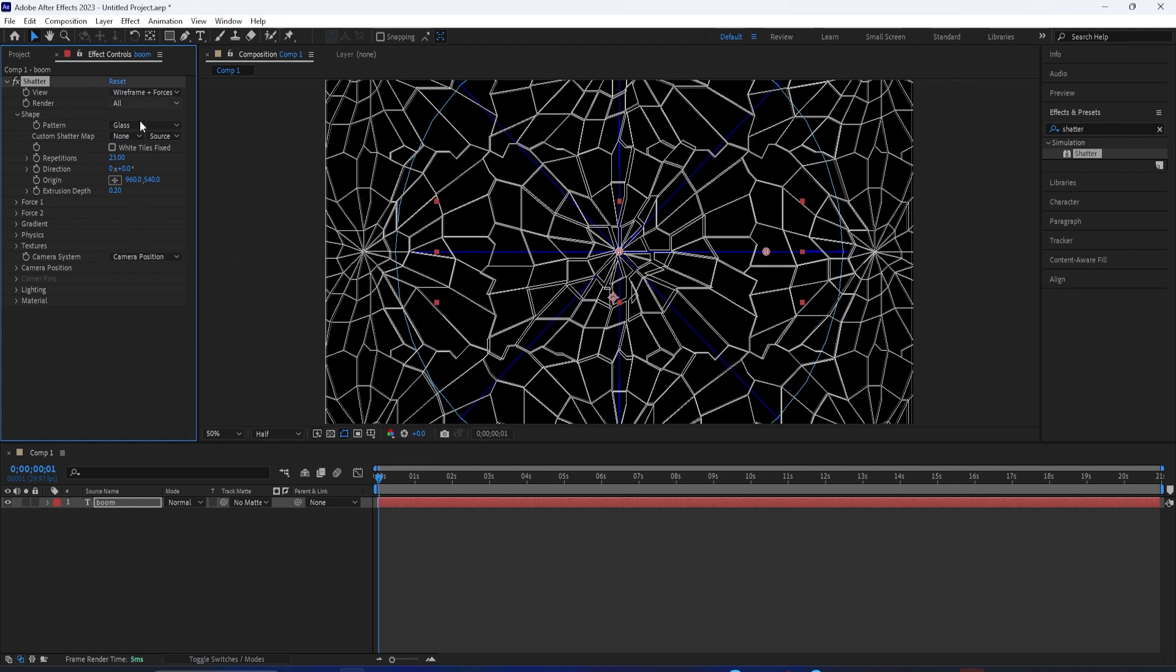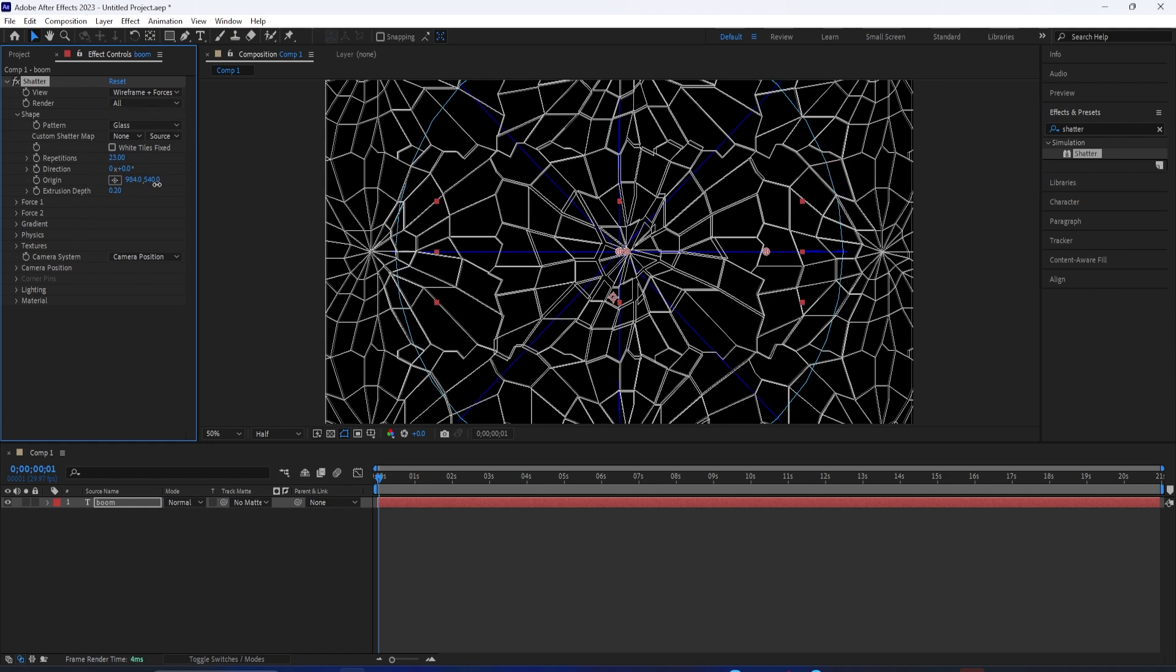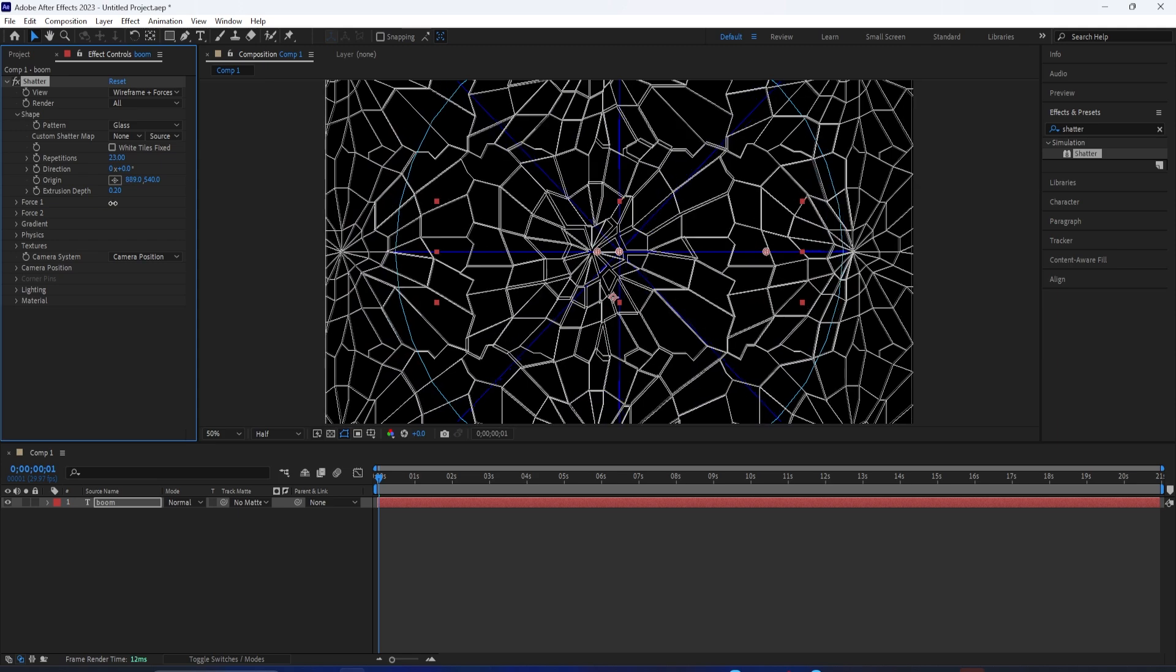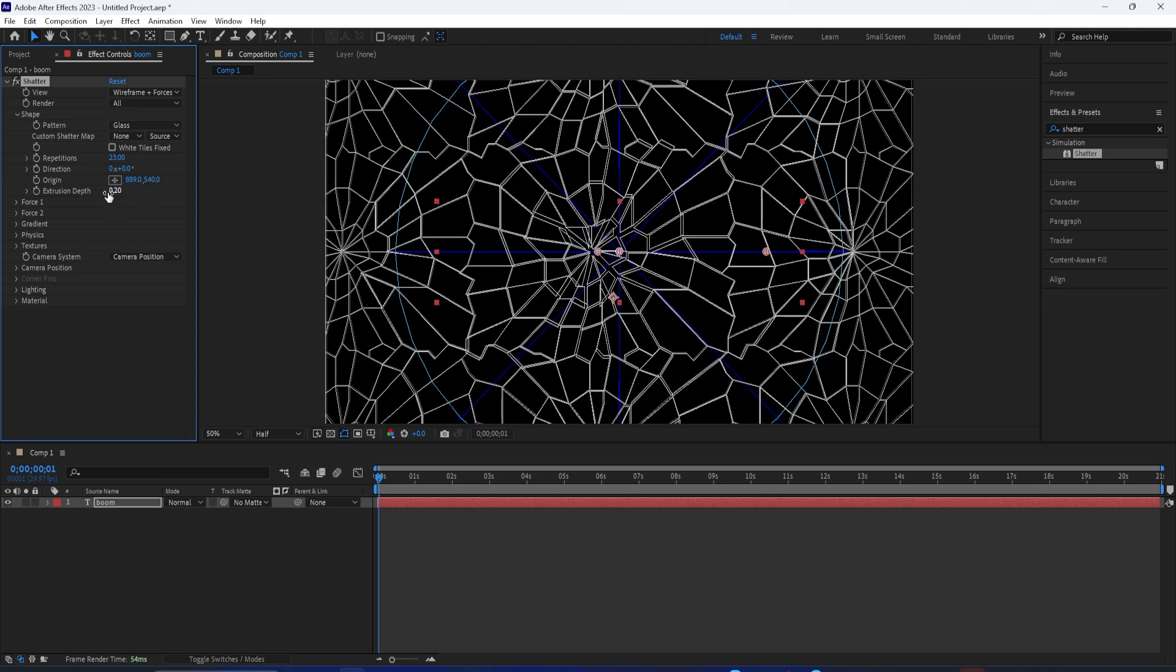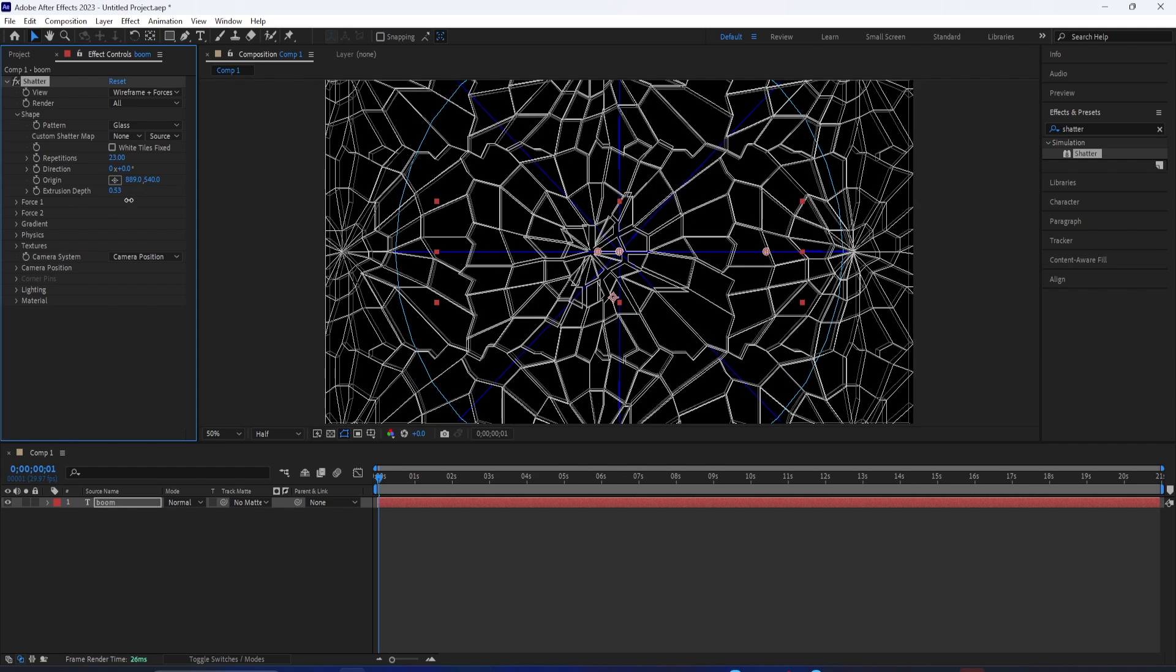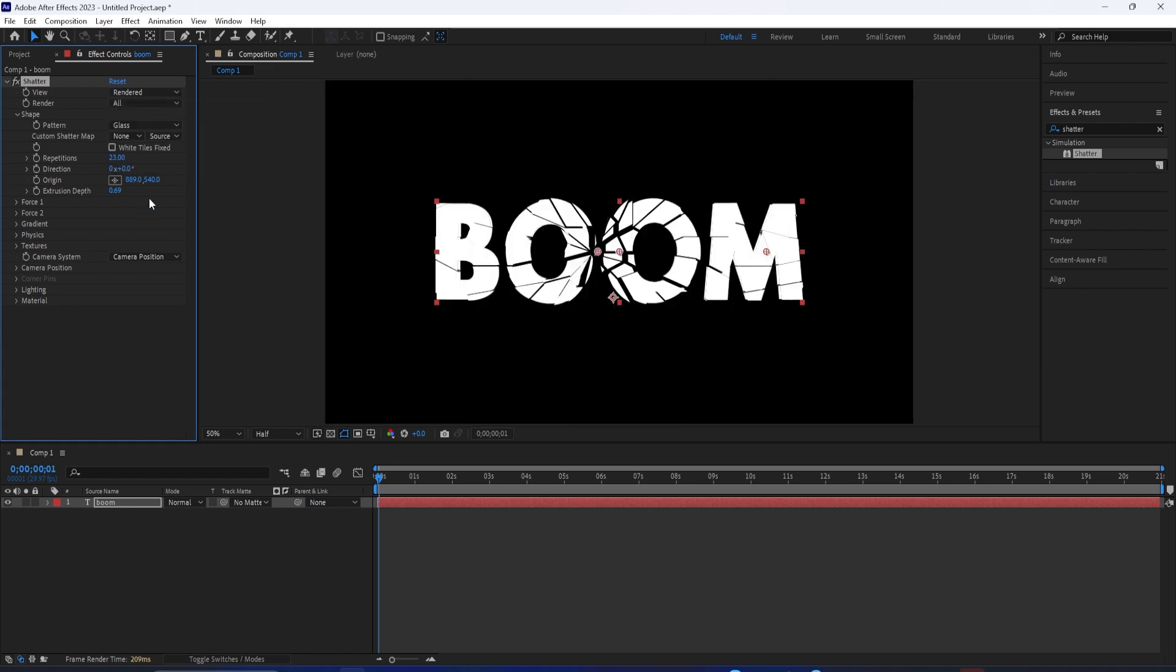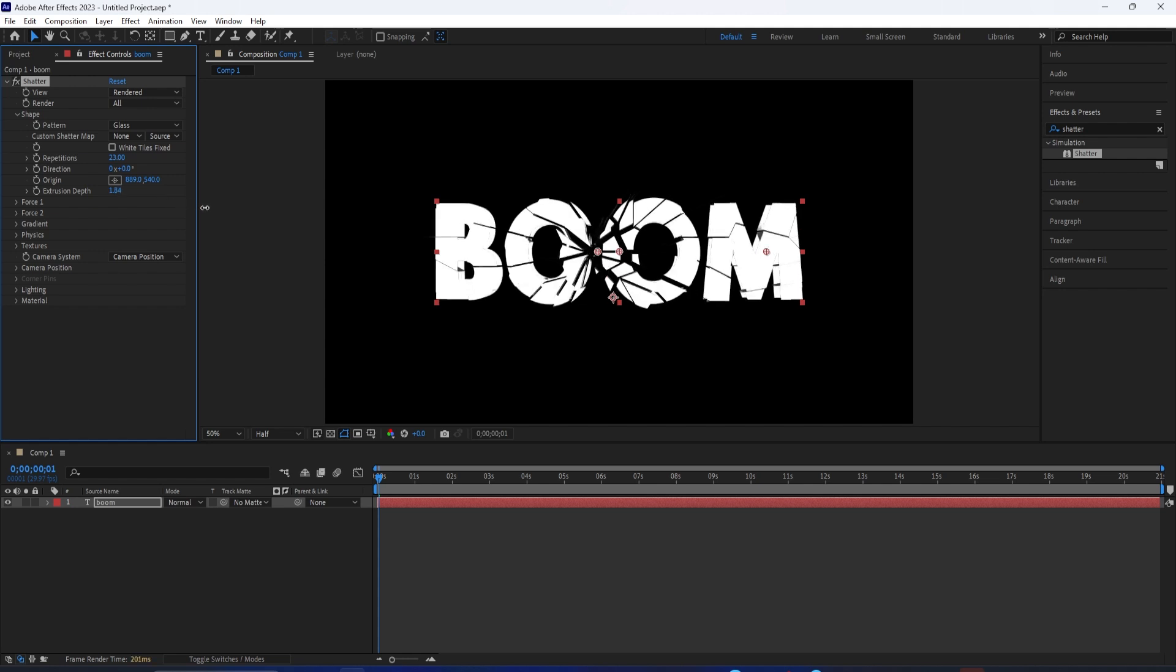You can also change things about the origin points of the Shatter, like the point of impact or the direction, and also the depth. The depth is going to be how deep each one of these pieces are. And you'll see if you increase it a lot and turn back on the render mode, you see the depth in this case a lot easier just visually.